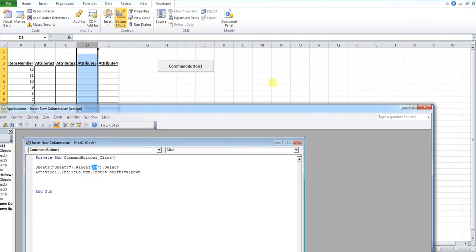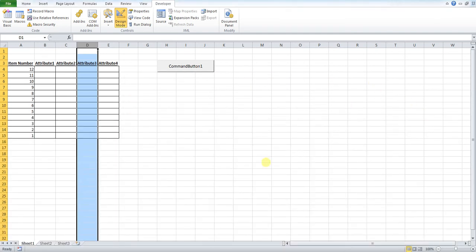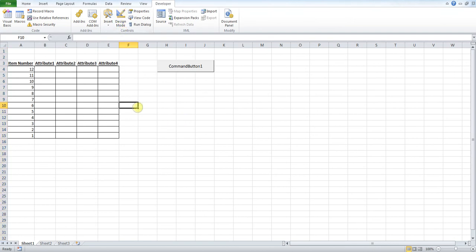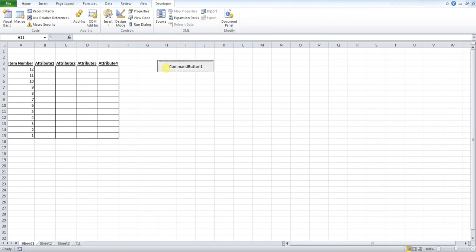I'm going to close this down and we're going to run our button. So we come out of design mode. And when we press our button, a new row, a new column should I say, will appear here. So, C would shift D over basically like this.